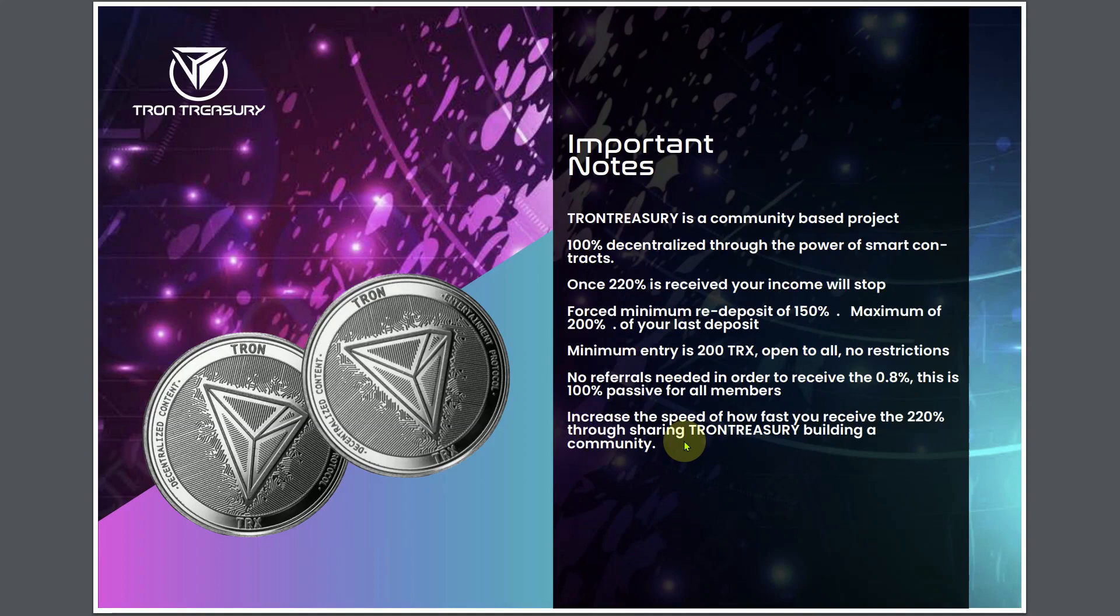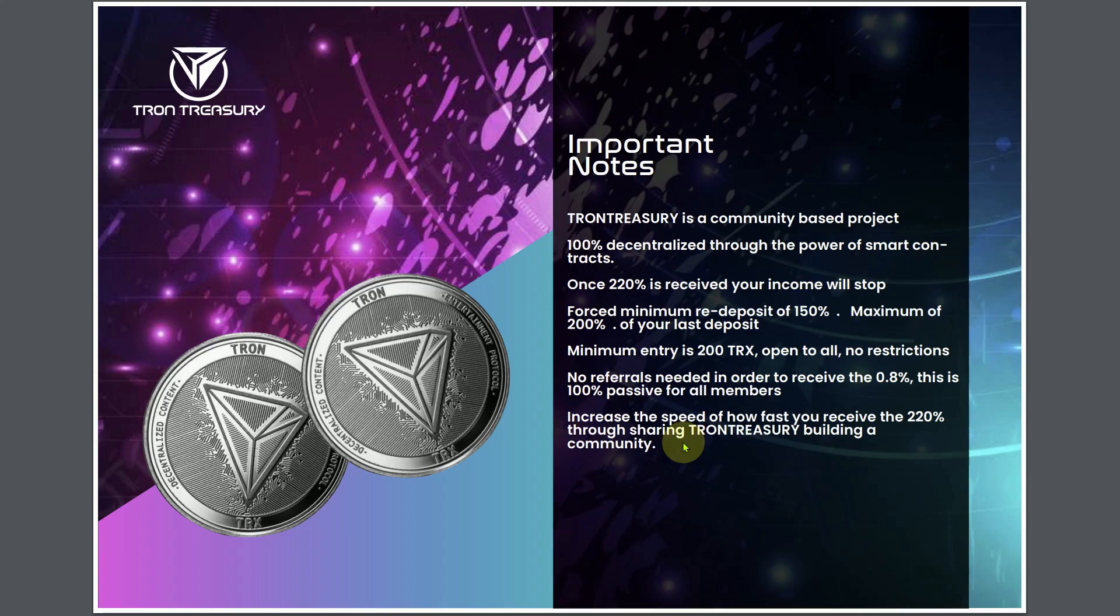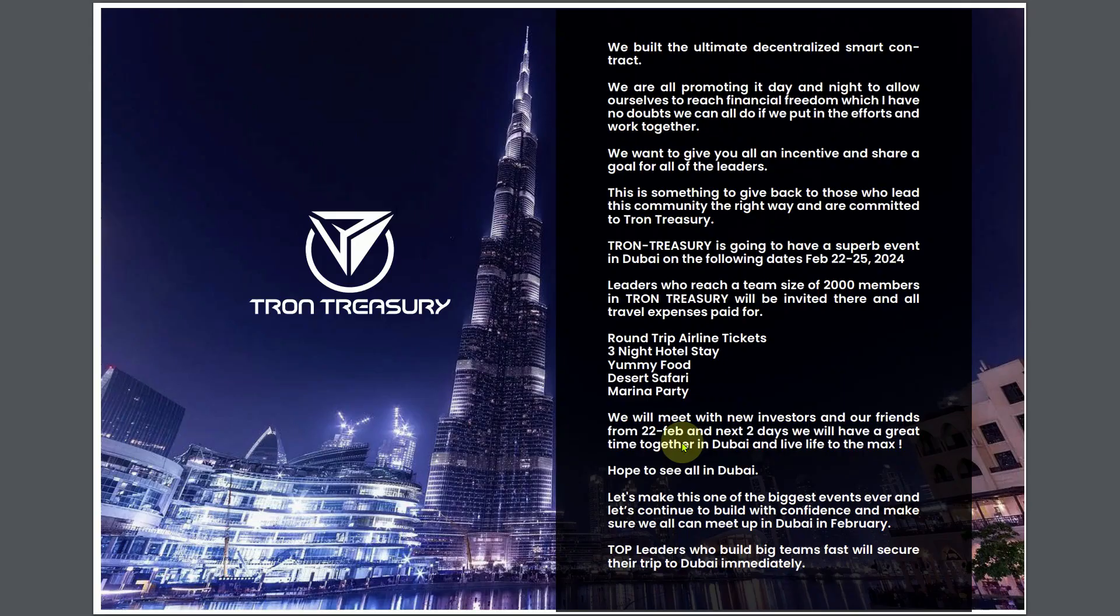Important notes. Tron Treasury is a community-based project, 100% decentralized through the power of smart contracts. Once 220% is received, your income will stop. Forced minimum redeposit of 150%, maximum of 200% of your last deposit. Minimum entry is 200 TRX, open to all, no restrictions, no referrals needed in order to receive the 0.8%. This is 100% passive for all members.